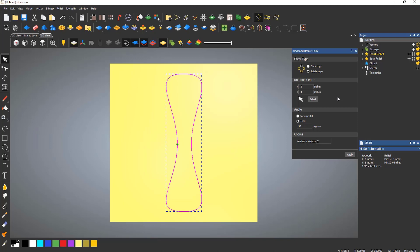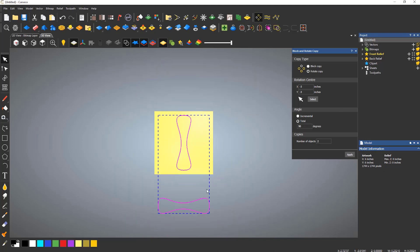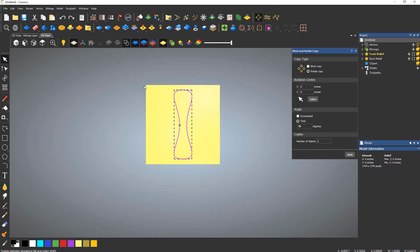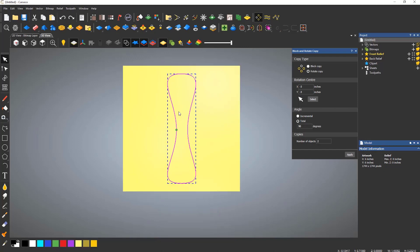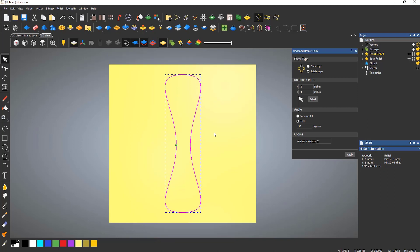For now, I'll keep the angle set to 90 degrees and create two copies, bearing in mind that this includes the original selected vector, so it will create one more vector. If this is applied, you can see that a horizontal copy is created below the model because of the rotation center.